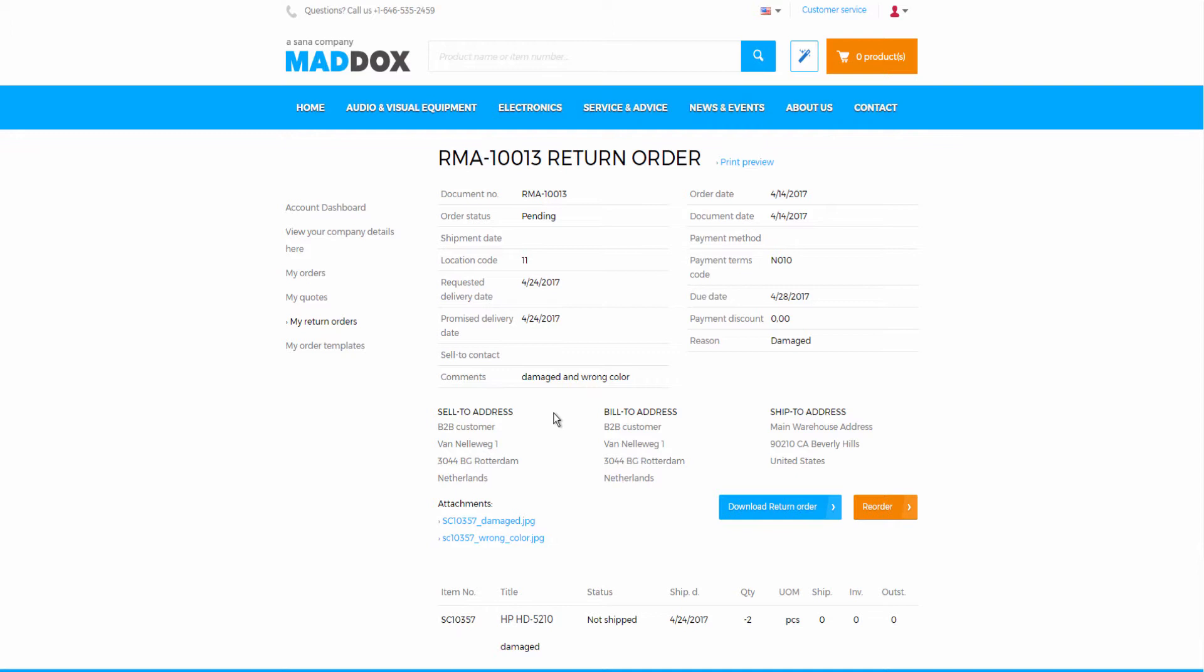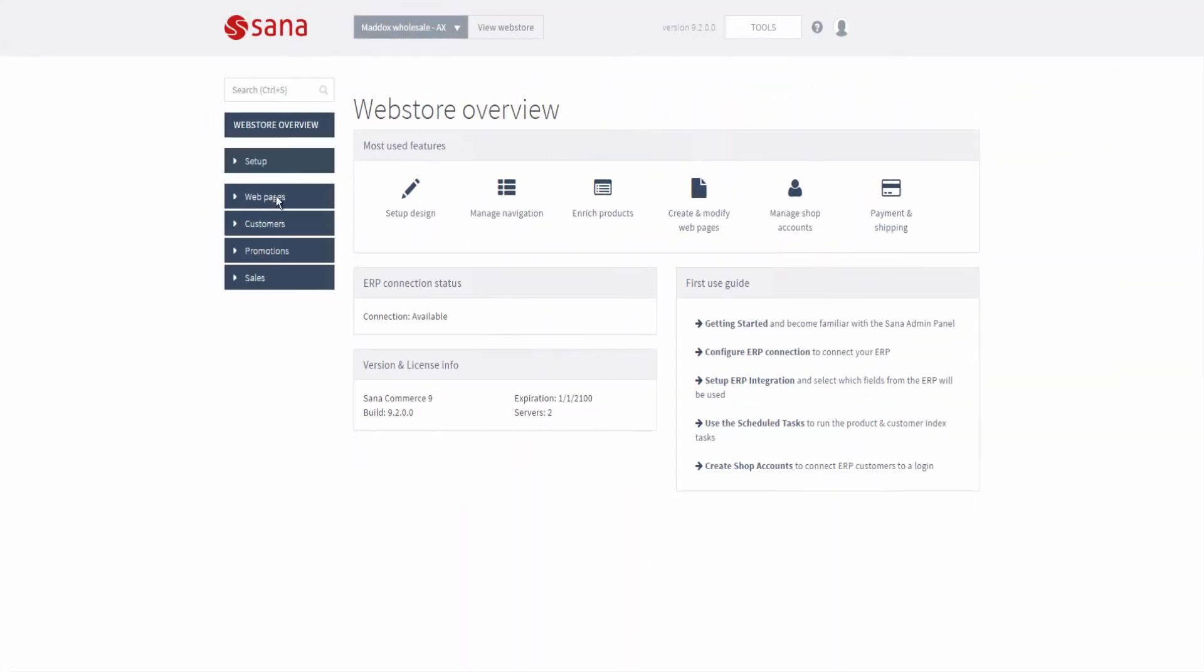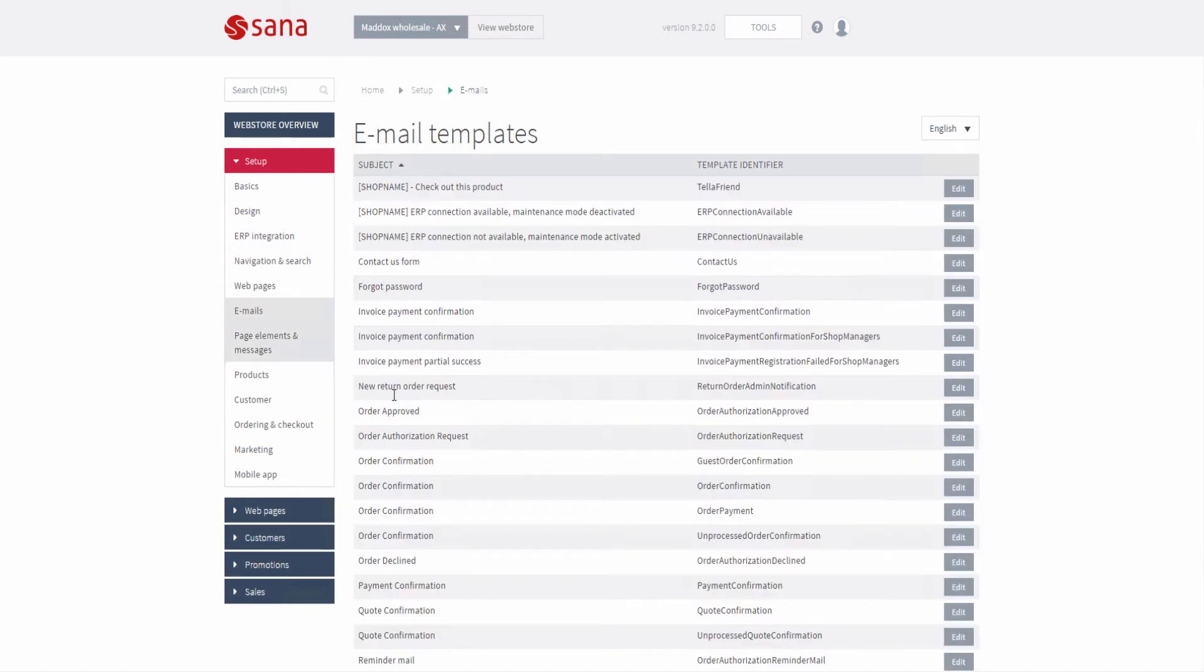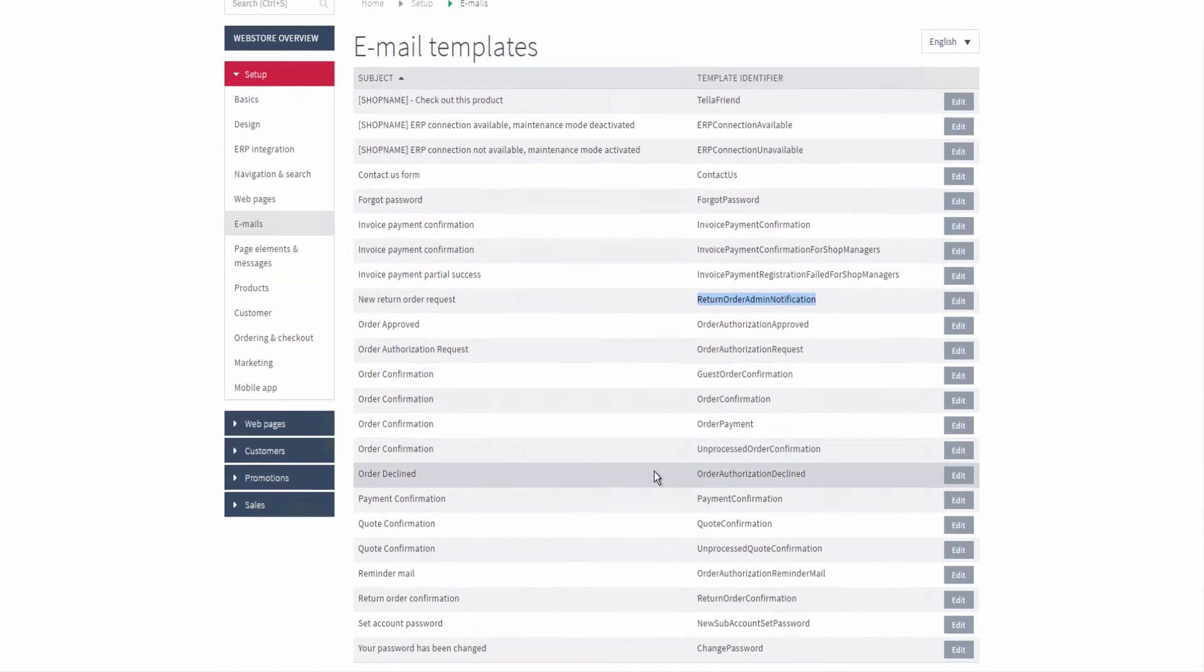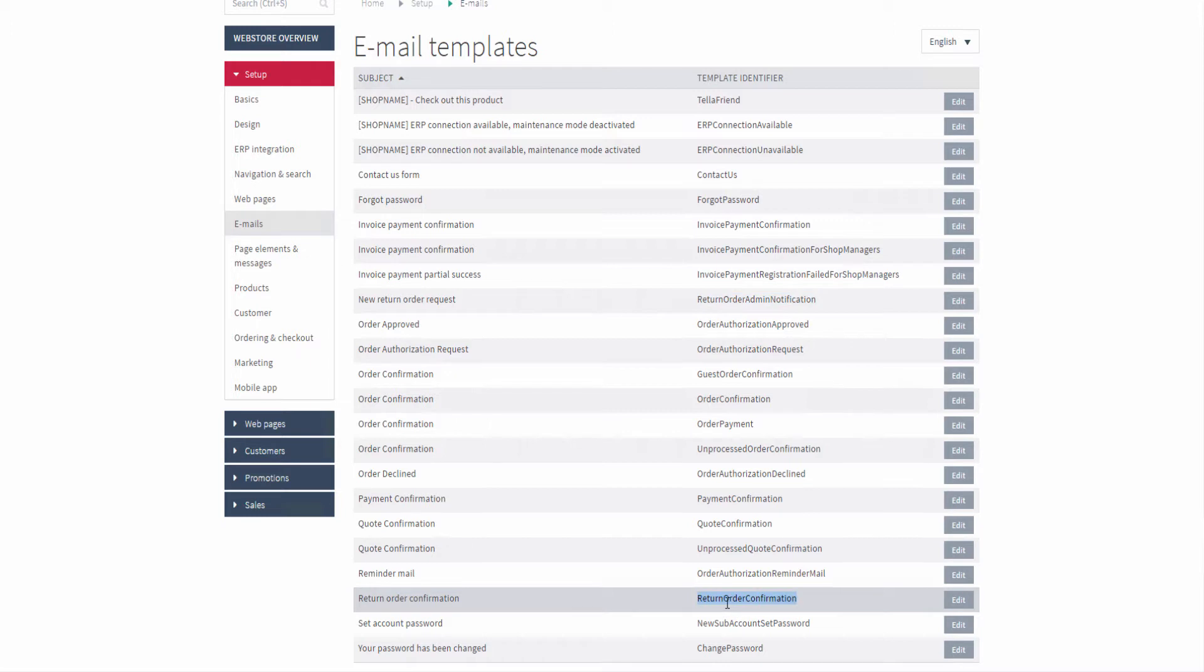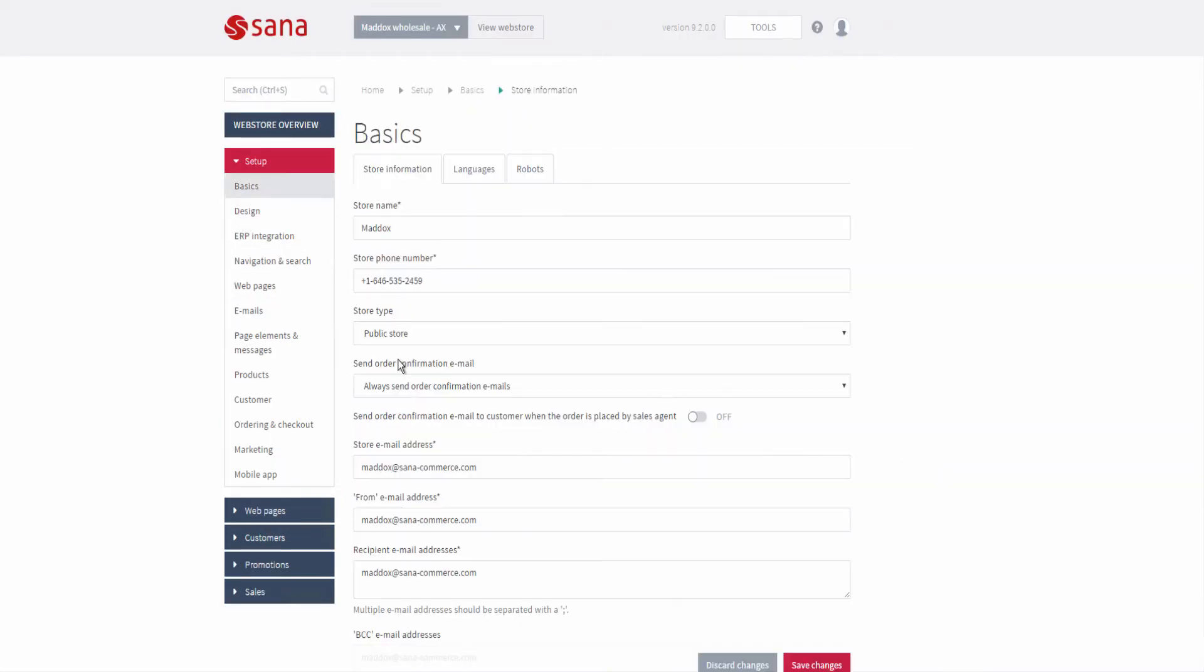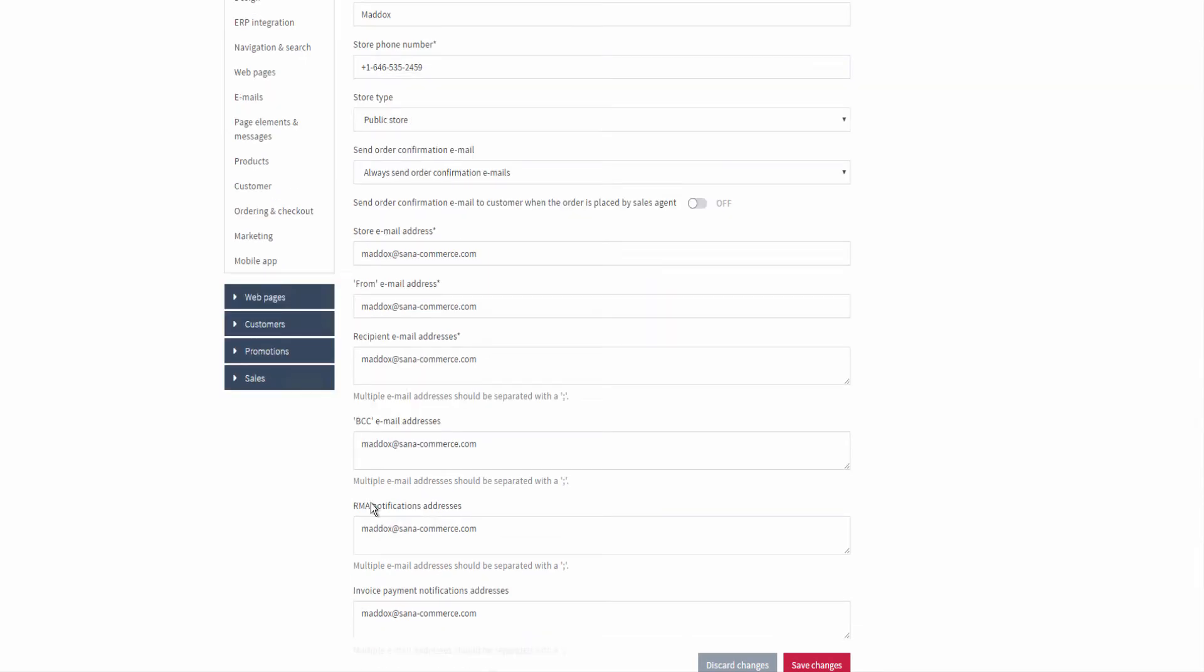When the return order is created by a customer, he or she receives a return order confirmation email. At the same time, the email that the return order has been created is sent to web store administrator. The emails are sent based on two return order email templates. In SANA admin you should enter the email address to which the emails about created return orders should be sent. These are the emails which are sent to the web store administrator.